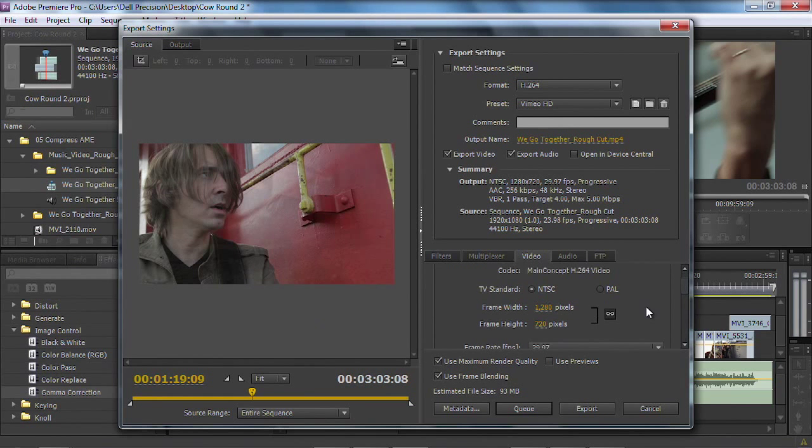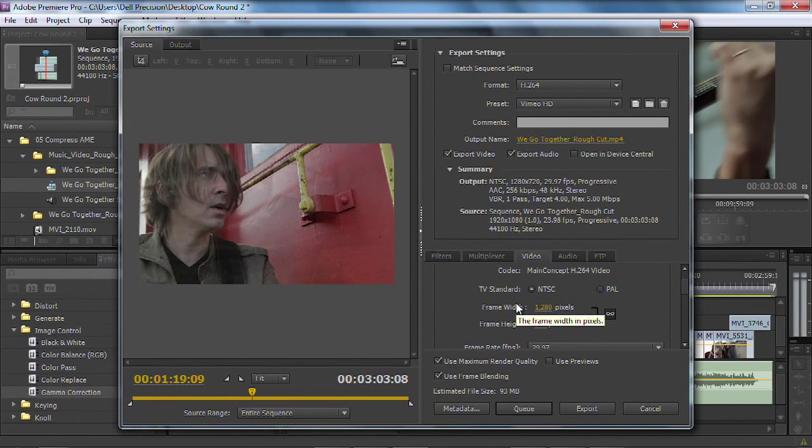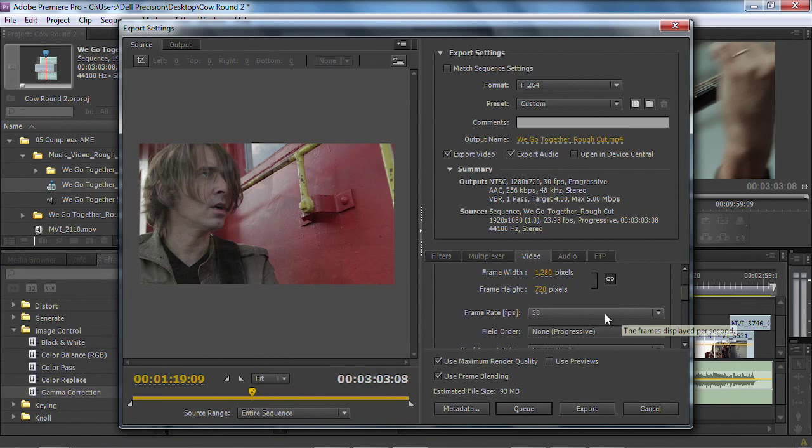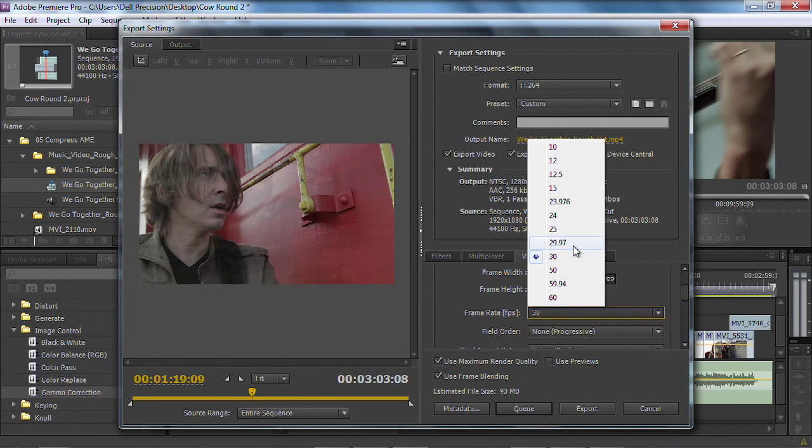And I'm going to take advantage of the video settings here. And this lets me check the size. Right now, it's a full HD, 1280 by 720. If I wanted to bump that down, I could just click and type in a new size.